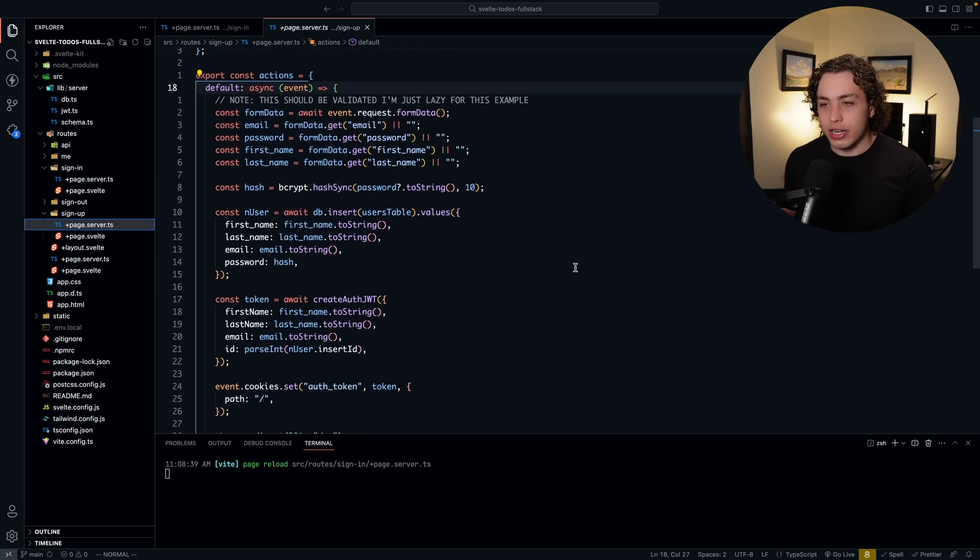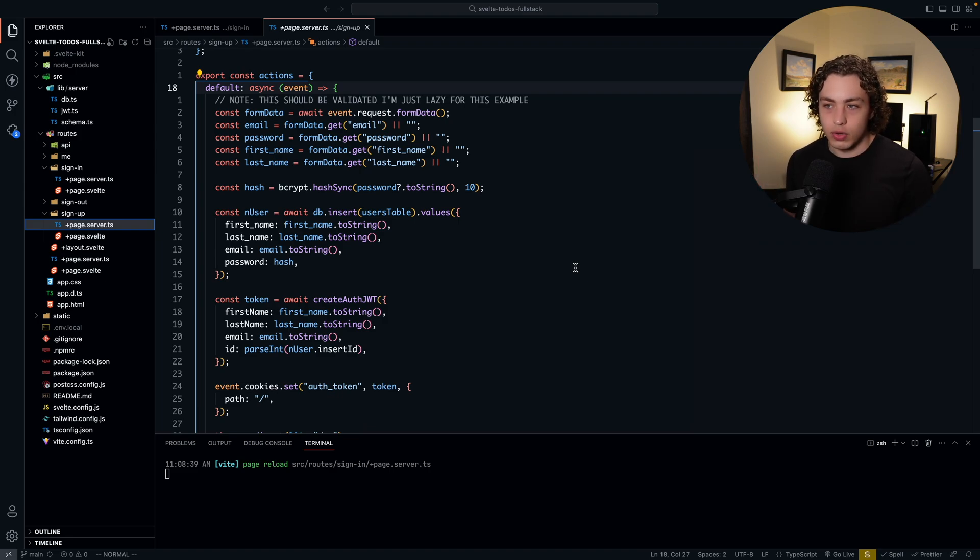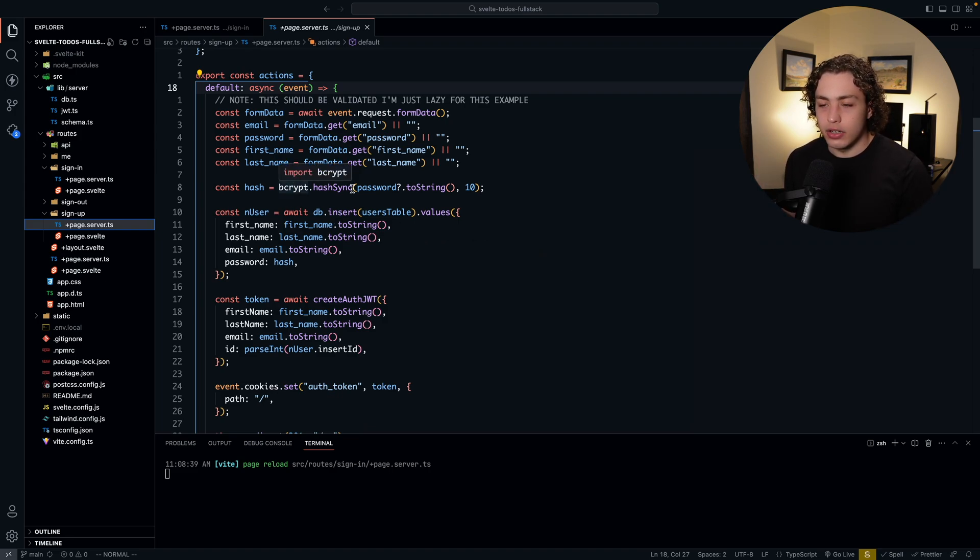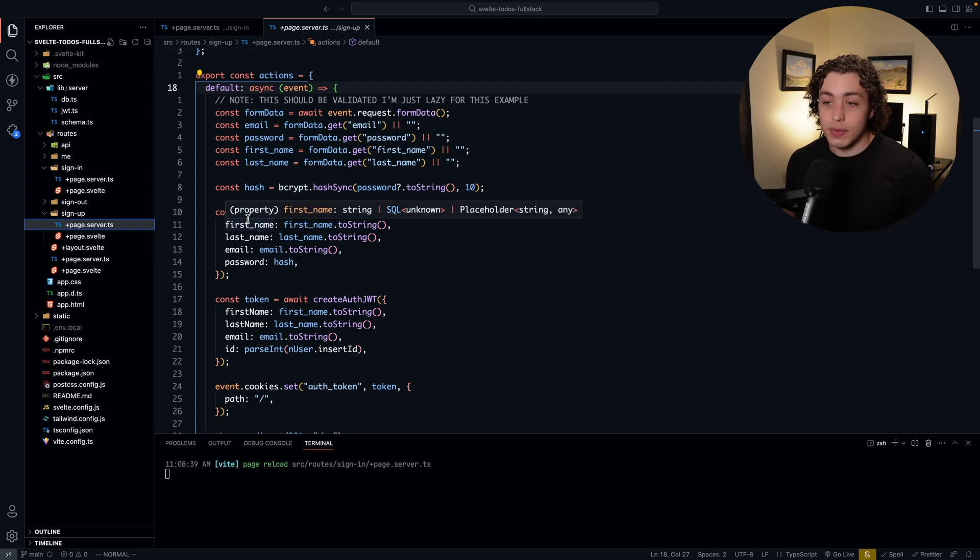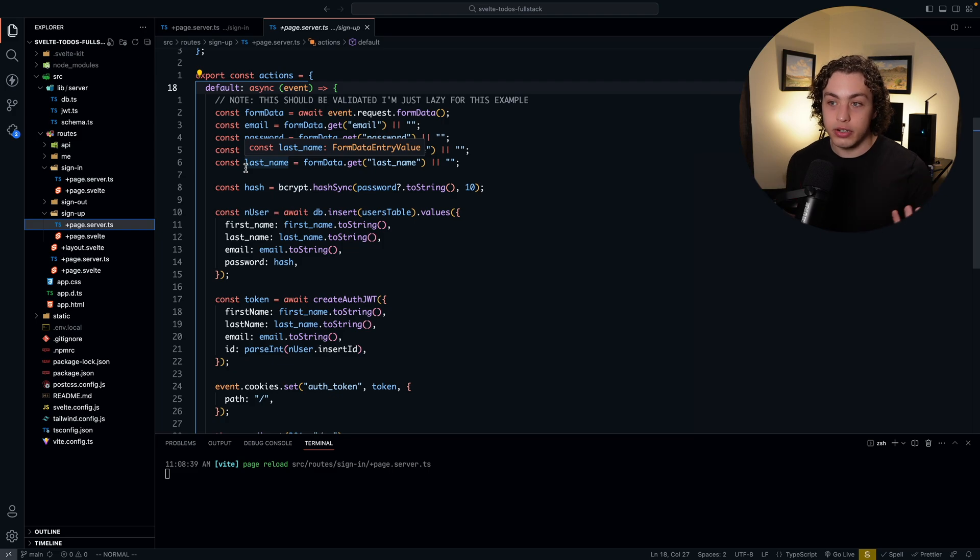So all of that gets submitted to our back end using form actions, which is super useful and convenient. The next thing we need to do is we need to actually set up our user within our database. Obviously, we need to hash the password because you can't store passwords in plain text. So I'm just using bcrypt right here to hash the password. It's nice. Apparently bcrypt works in edge runtimes, I have all this hosted on the edge and it works there. So that's super awesome.